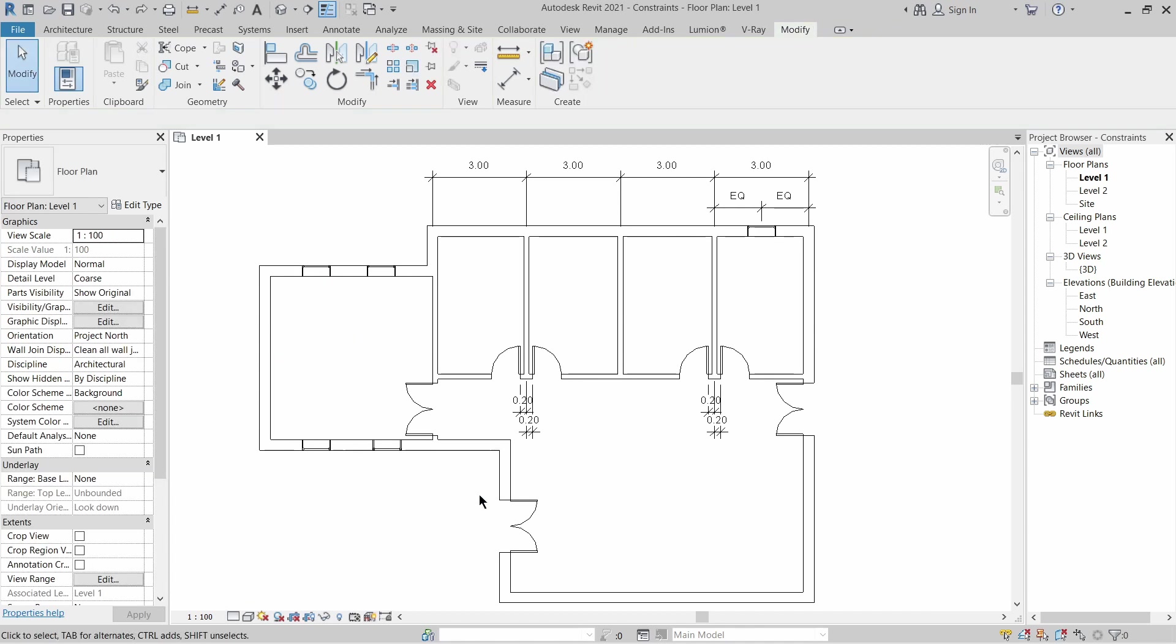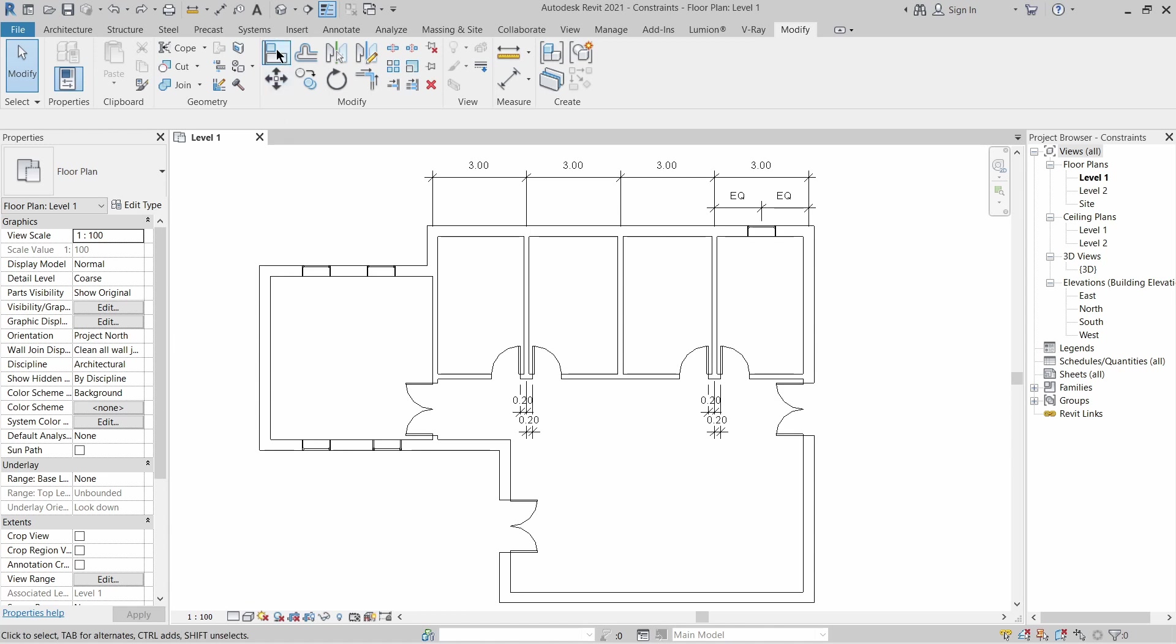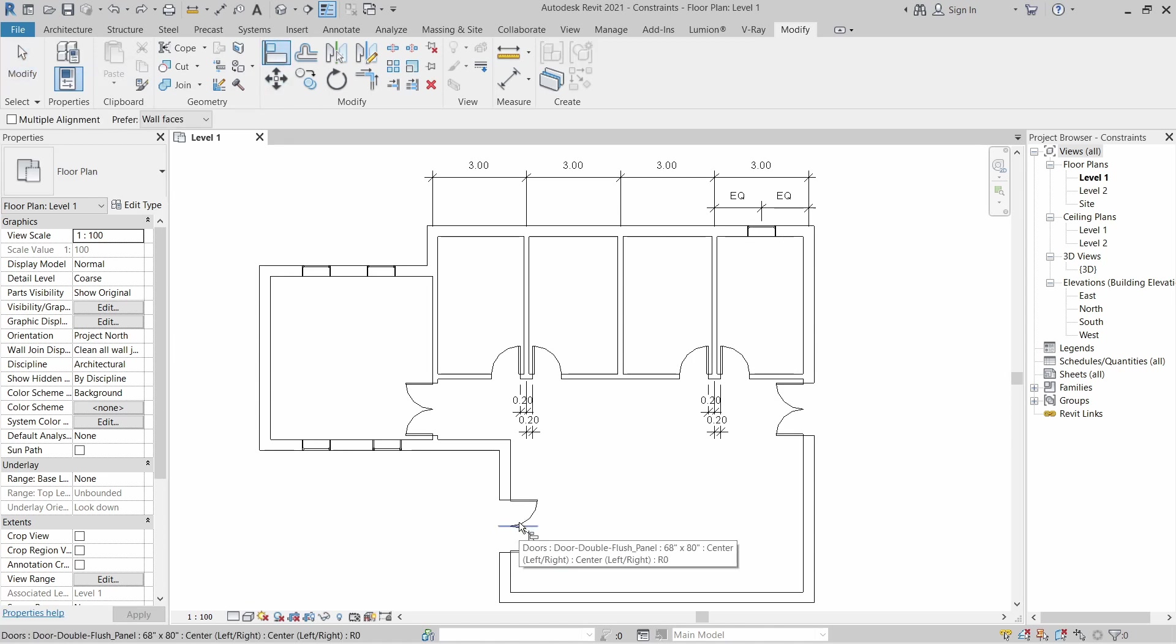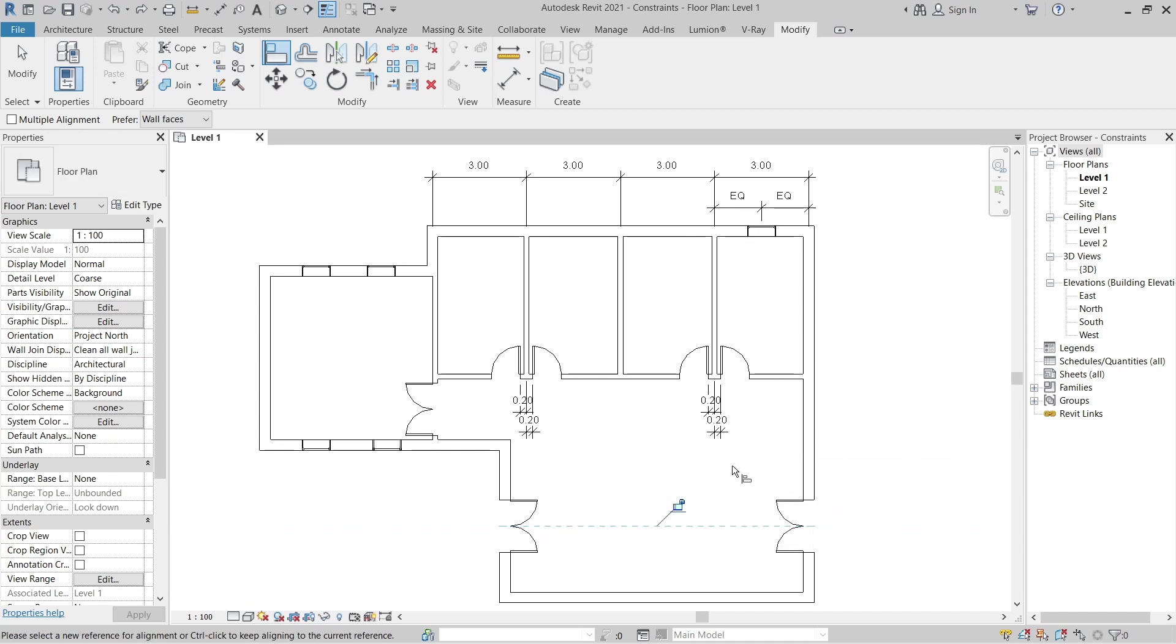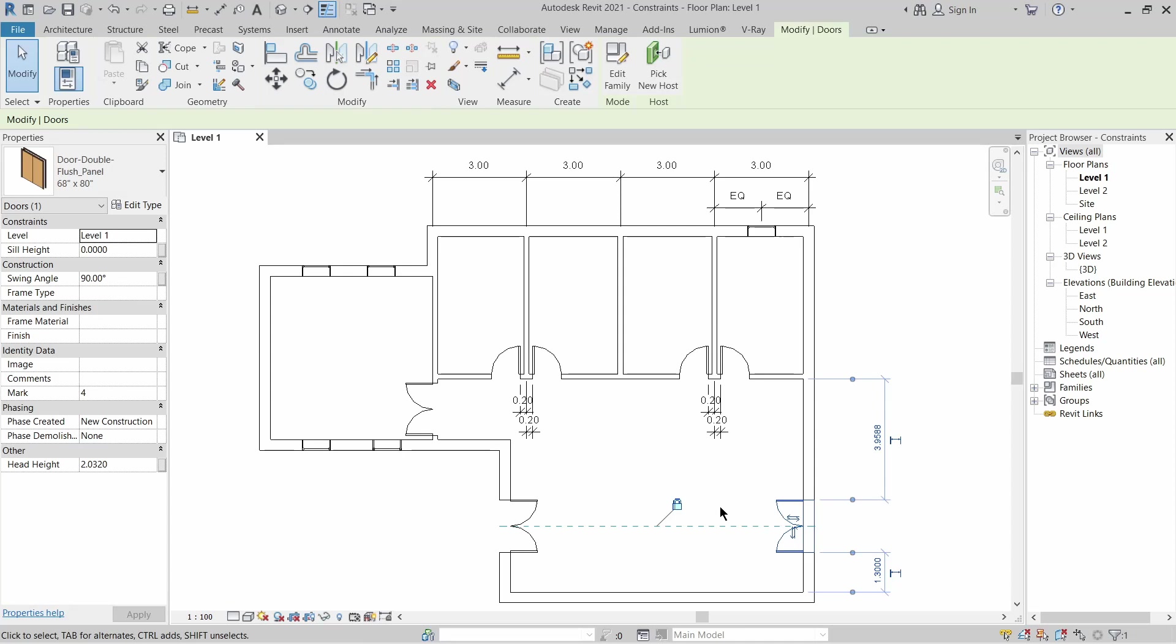The same thing I can do with this door - pick the align tool and click at the middle of this door and pick the other one. That will make them align to each other.